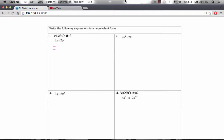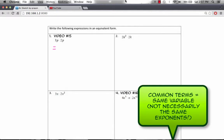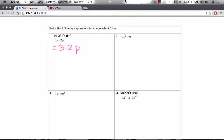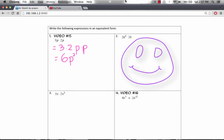So in this case, we're going to focus on multiplying common terms. So we have 3 times 2, and then we have p times p. Now we know 3 times 2 is 6, and that p times p gives us p squared, and that's it.